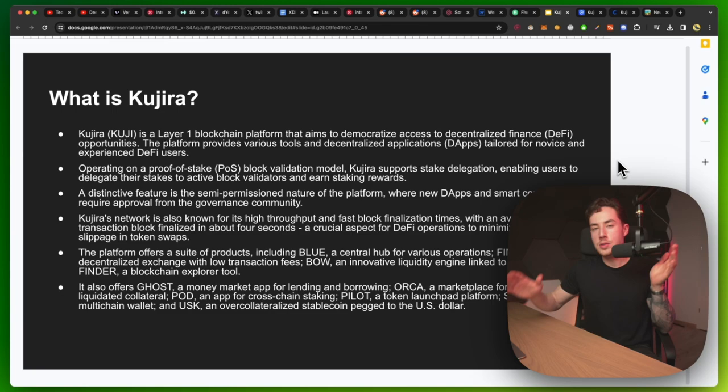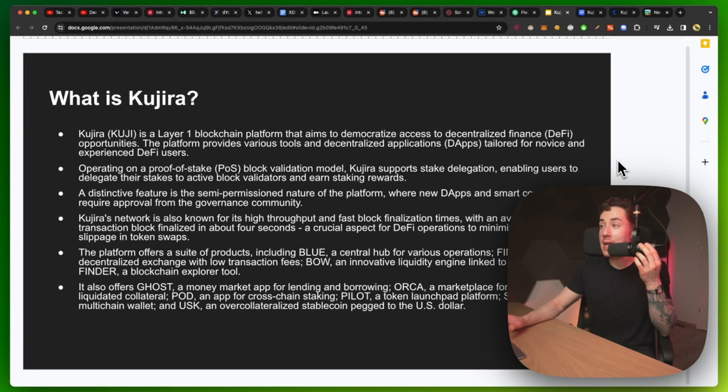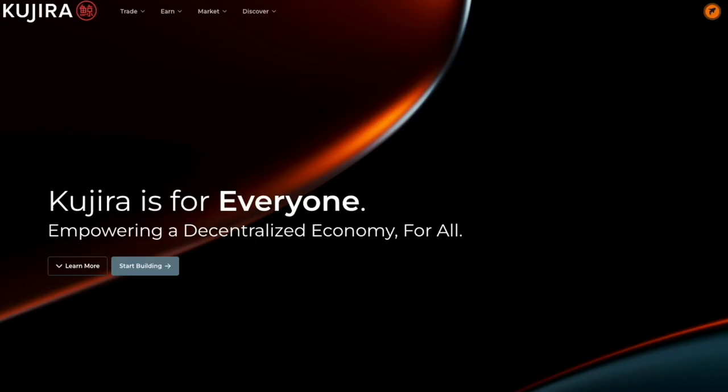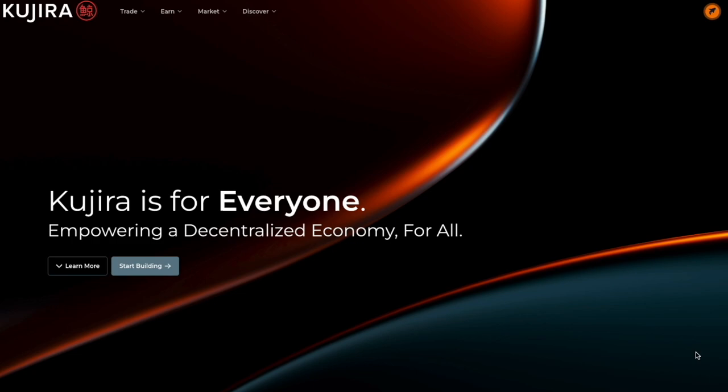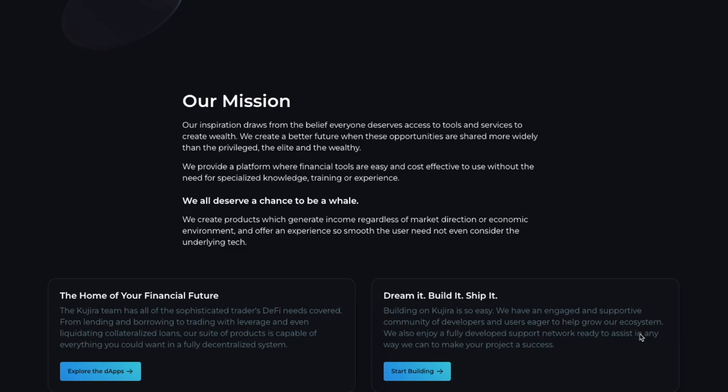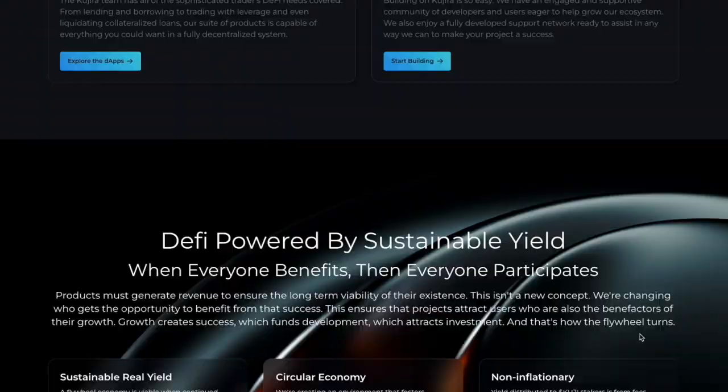So first things first, Kujira or KUJI is a layer one blockchain platform that aims to democratize access to decentralized finance opportunities. The platform provides various tools and decentralized applications tailored for novice and experienced DeFi users. Operating on a proof of stake or POS blockchain validation model, Kujira supports stake delegation, enabling users to delegate their stakes to active block validators and earn staking rewards.